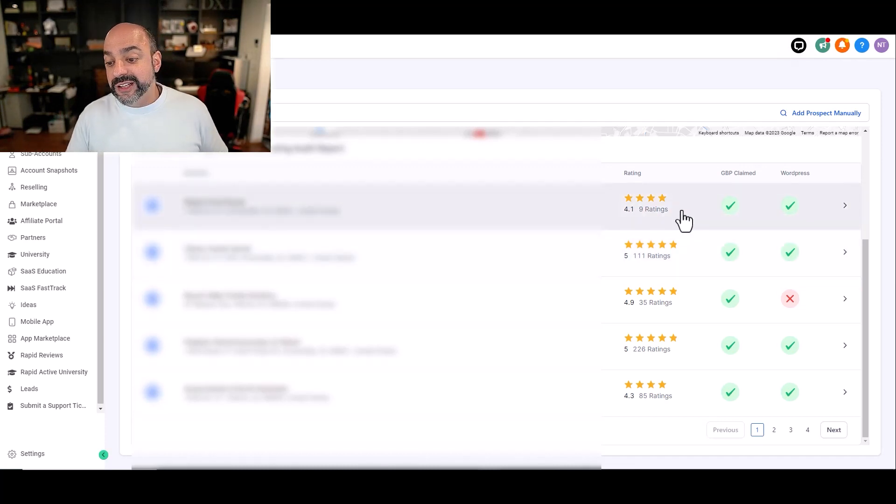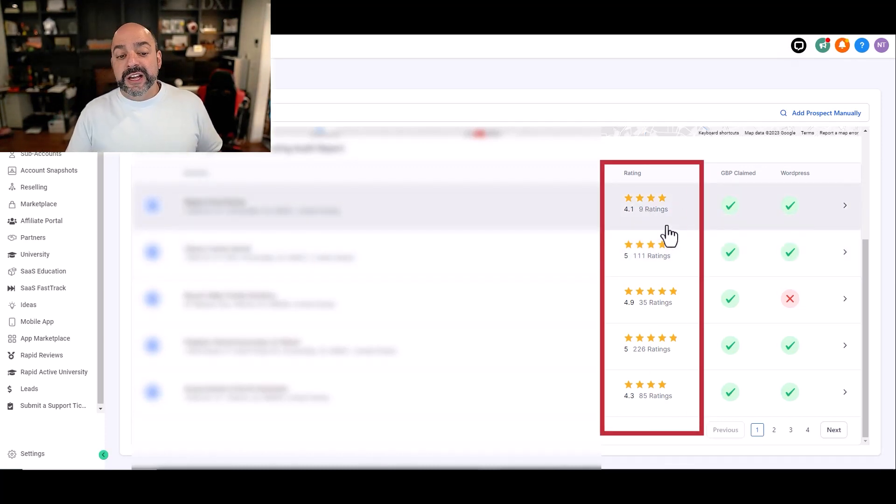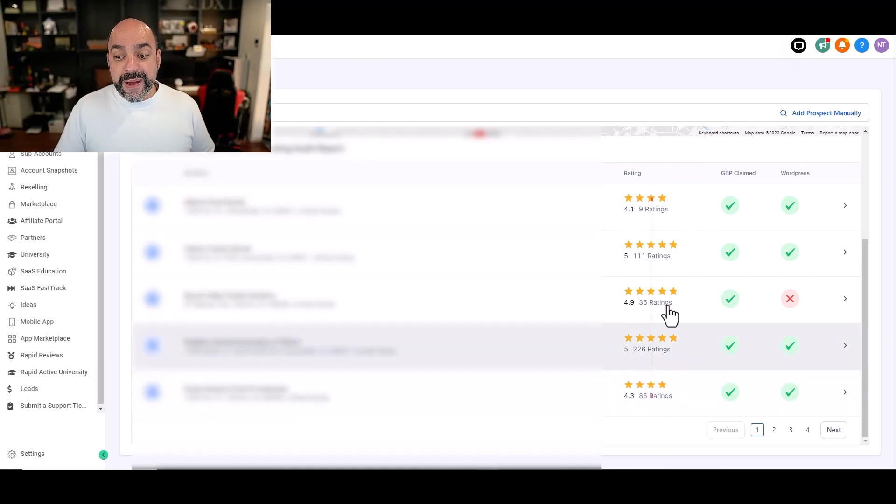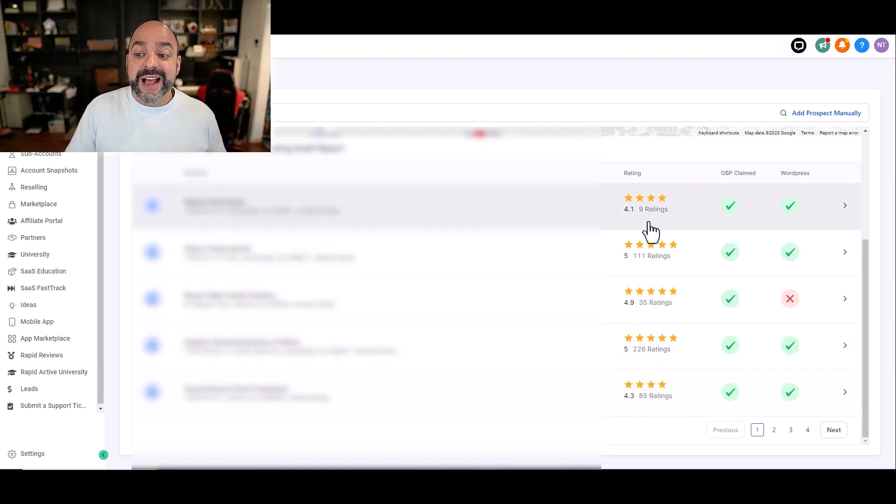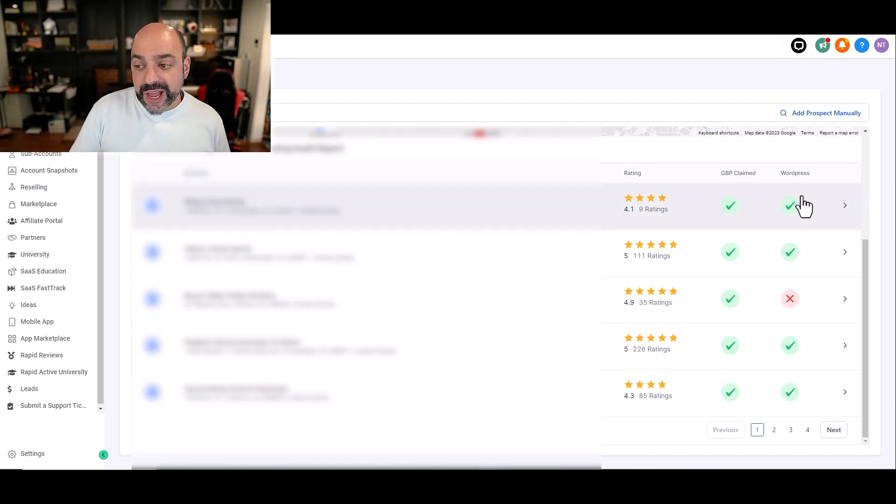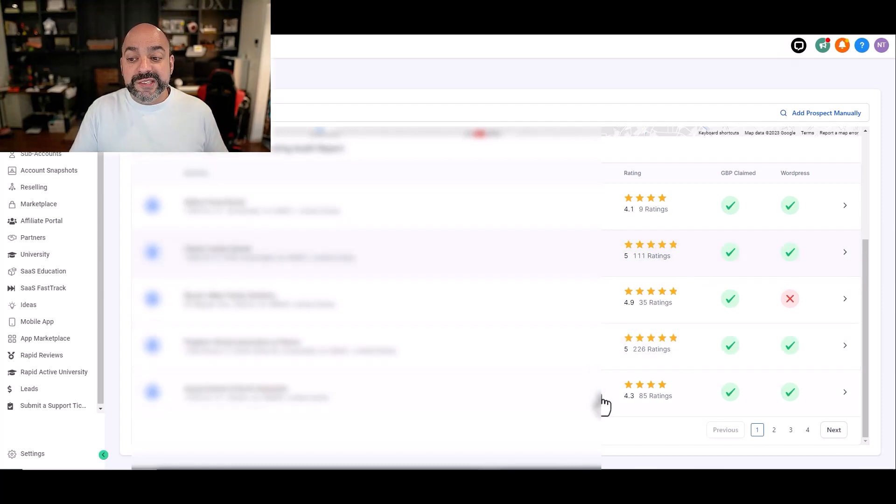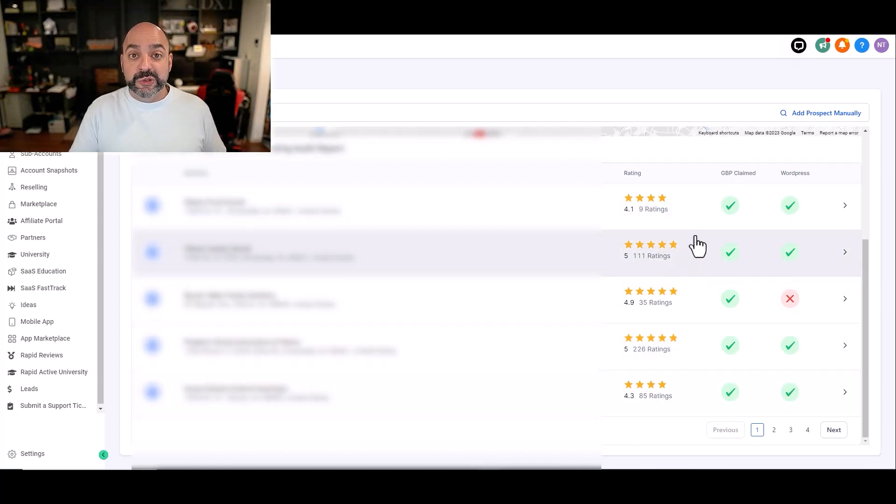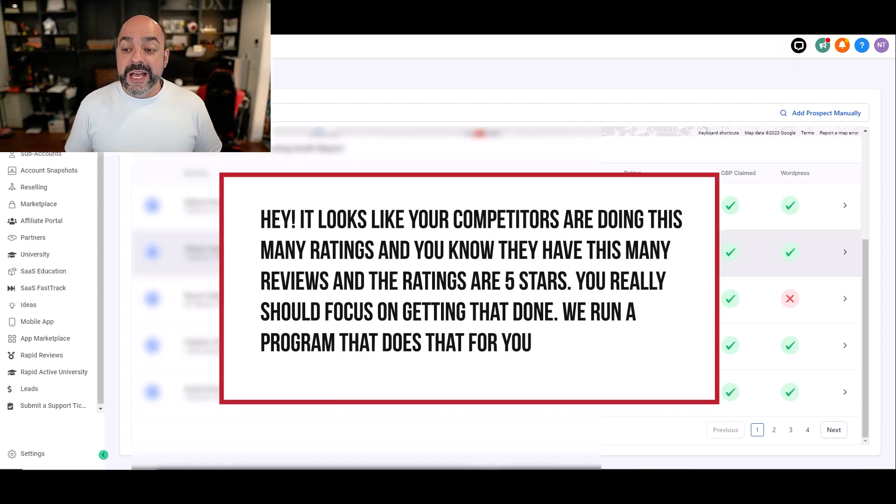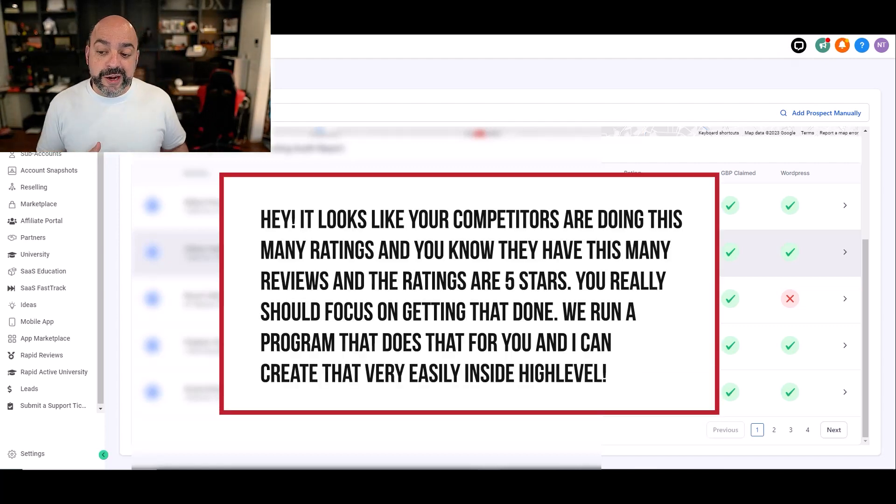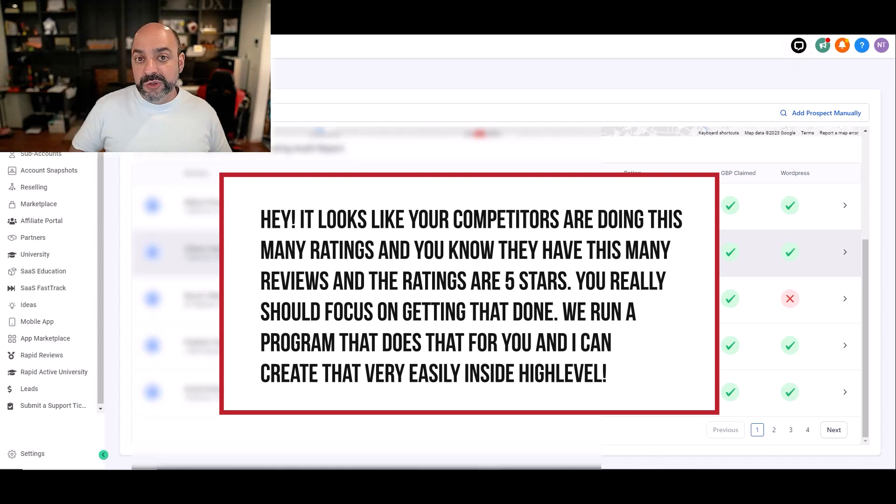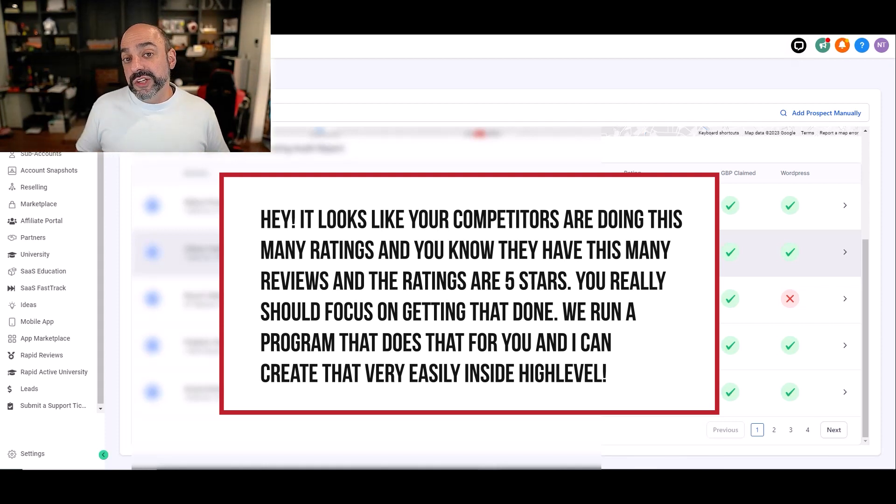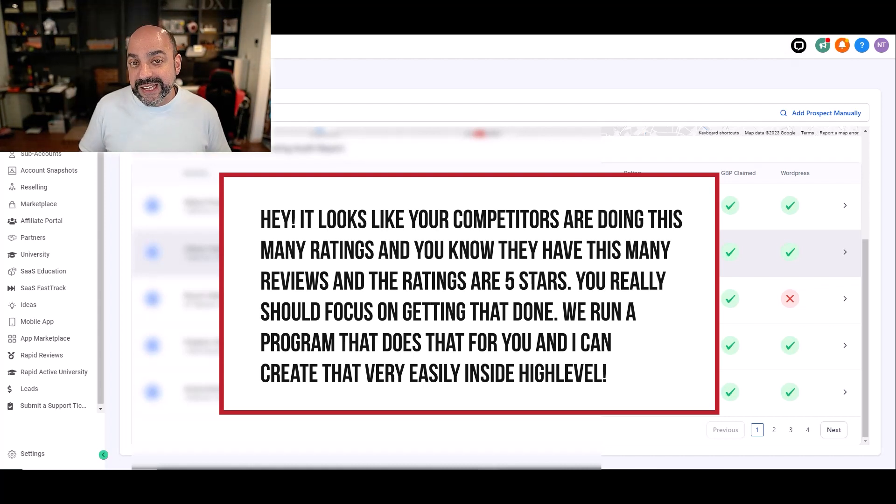The other thing you can sell is if they have very low ratings compared to everybody else in their area, they want to be competitive. So this to me is a prime candidate right here. This guy has 4.1, so not the greatest of ratings. It's okay if he has a WordPress and a Google My Business, but all I have to do is show them the competitors in the area and how he's coming up versus them and why he needs to work on review generation. My entry to this person would be, hey, it looks like your competitors are doing this many ratings and they have this many reviews and the ratings are five stars. You really should focus on getting that done. We run a program that does that for you and I can create that very easily inside HighLevel.